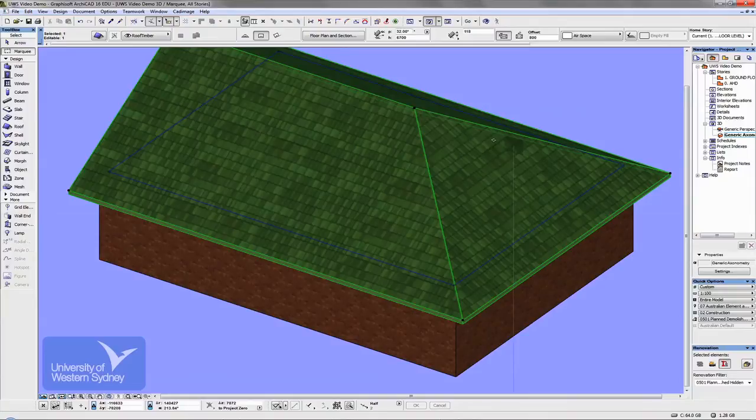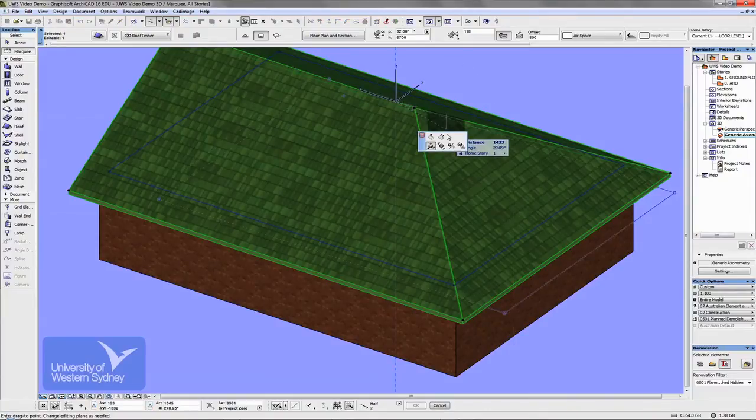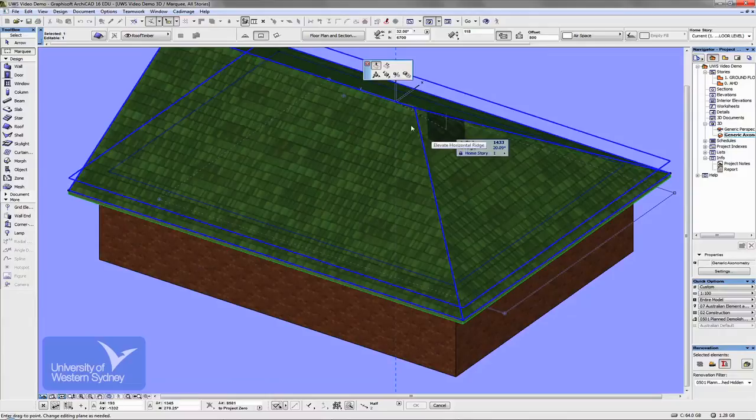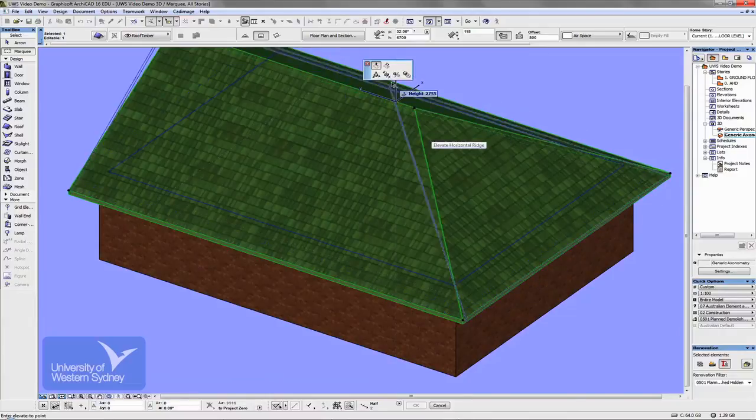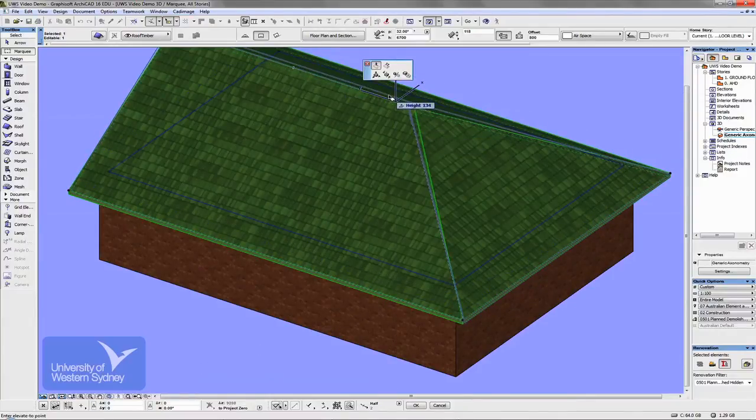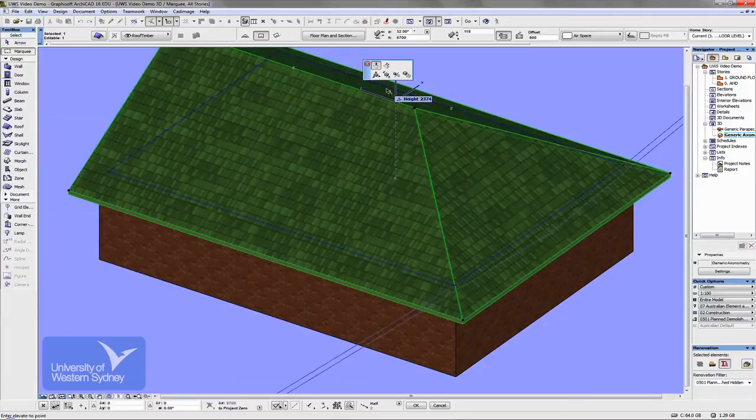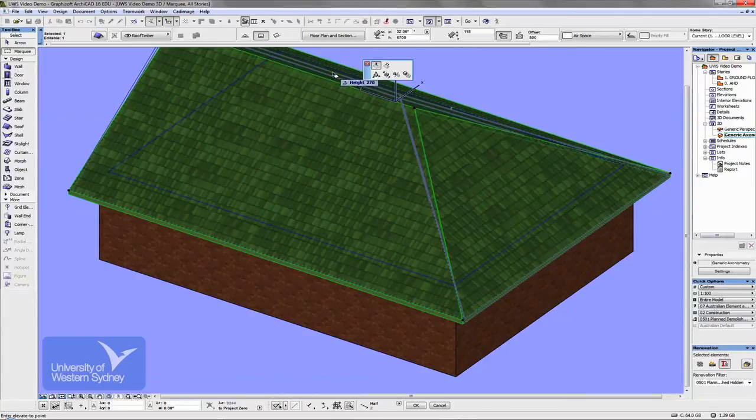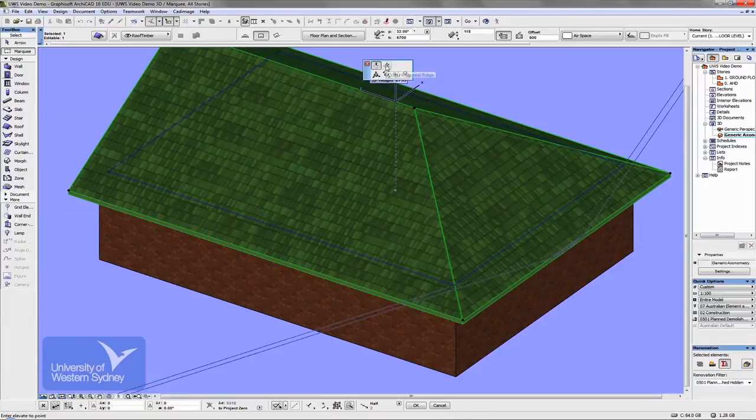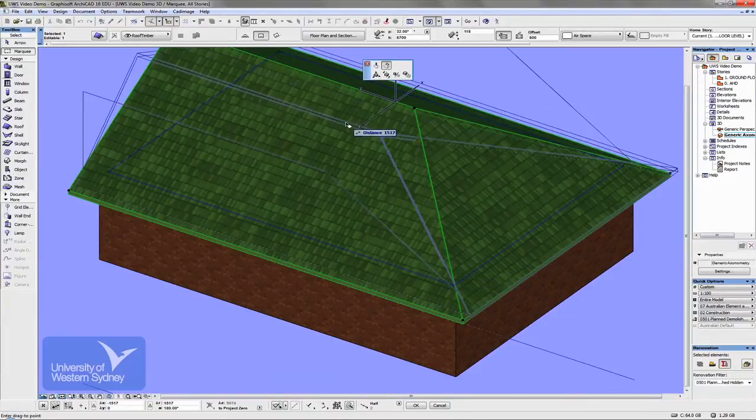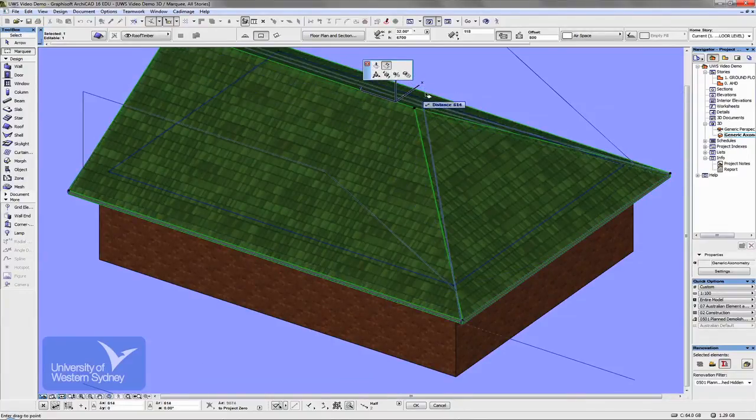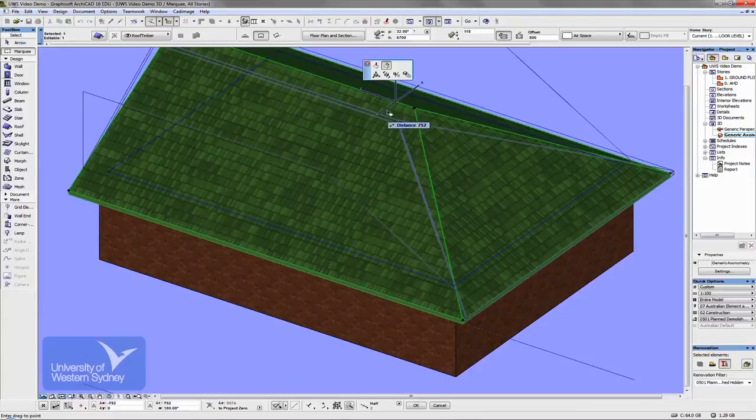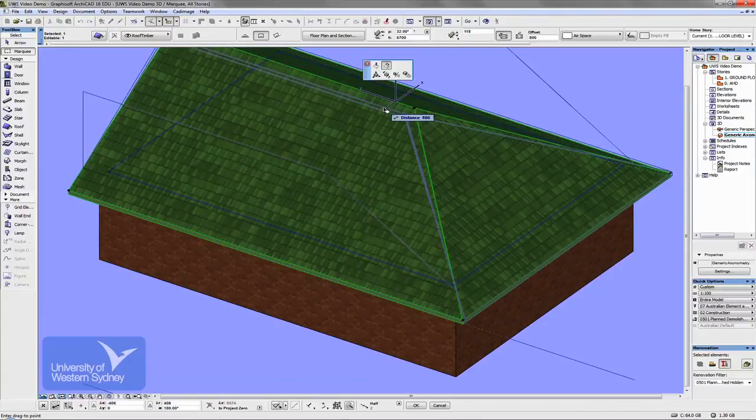I can do things like grab the ridge line and either make the ridge taller, so you can increase the height of that ridge. You can see that happening there. You can also change the position of the ridge. So I can change the pitch on both sides of the building.